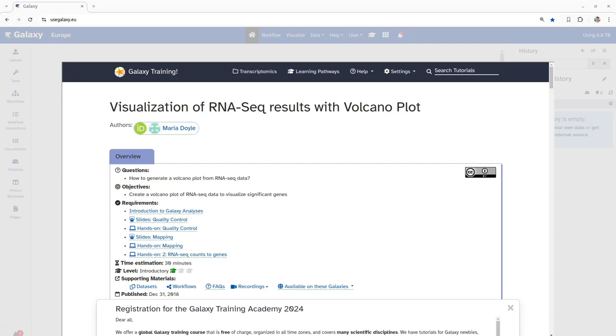The objective of this tutorial is creation of a volcano plot of RNA-seq data to visualize significant genes. Before jumping into the hands-on analysis, let us understand what volcano plots are.